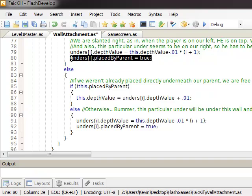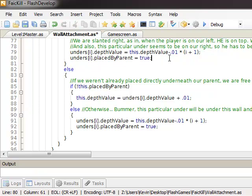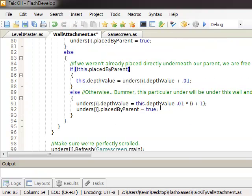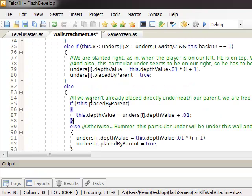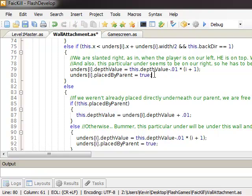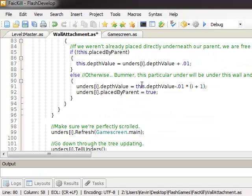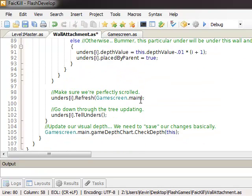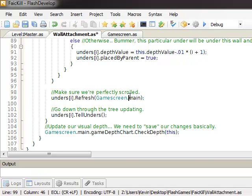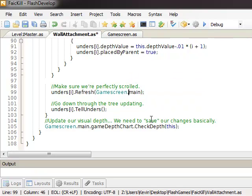And then this is the place by parent thing that I just mentioned. So if we set it right underneath us, then that thing should not move itself, just here. And if it was placed by the parent, then we gotta change the wall underneath us to be us. This is the same thing as this. You refresh everyone underneath you, and you go down to the tree, telling everything else to update. And then of course, you make sure you get the depths down.